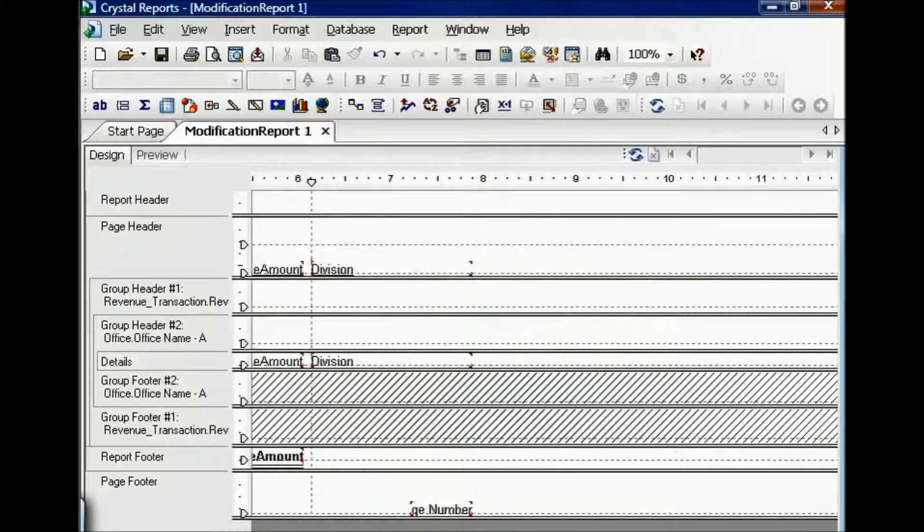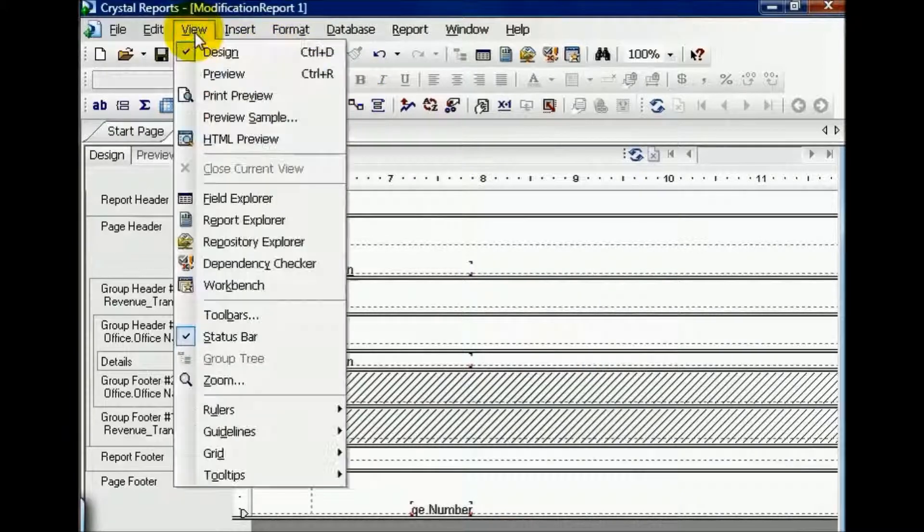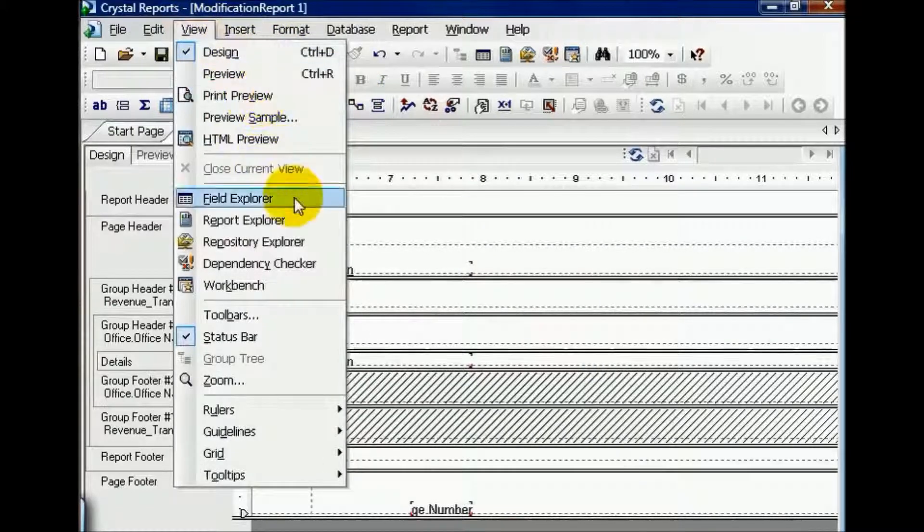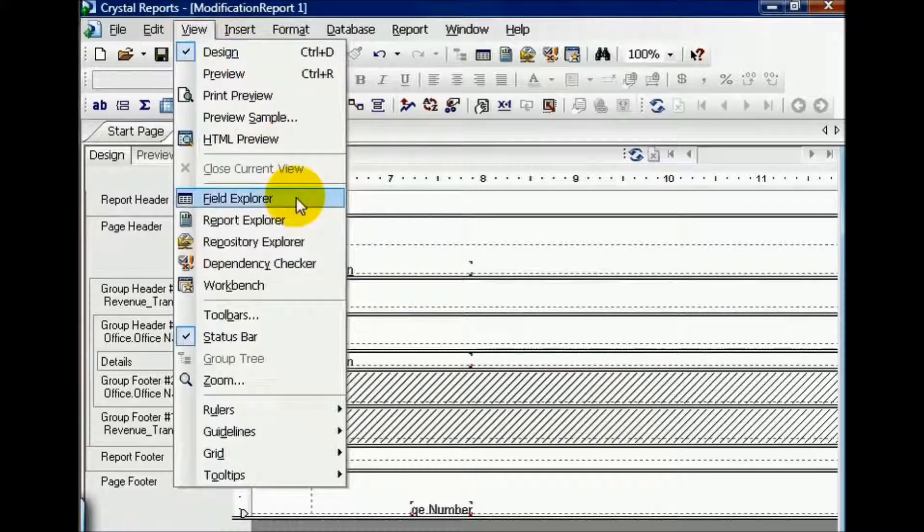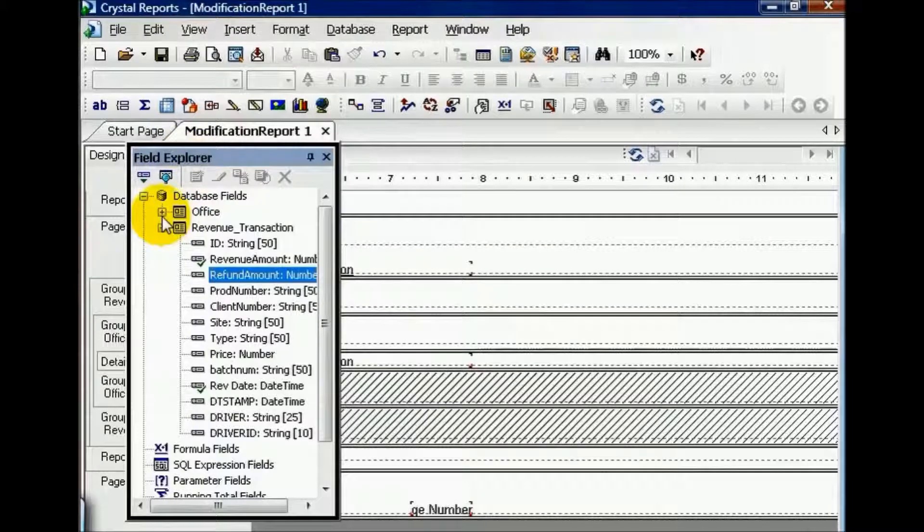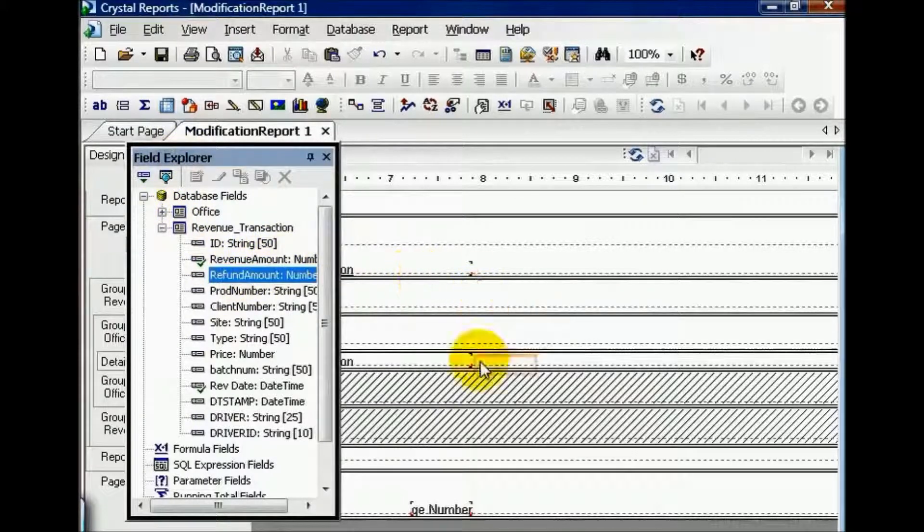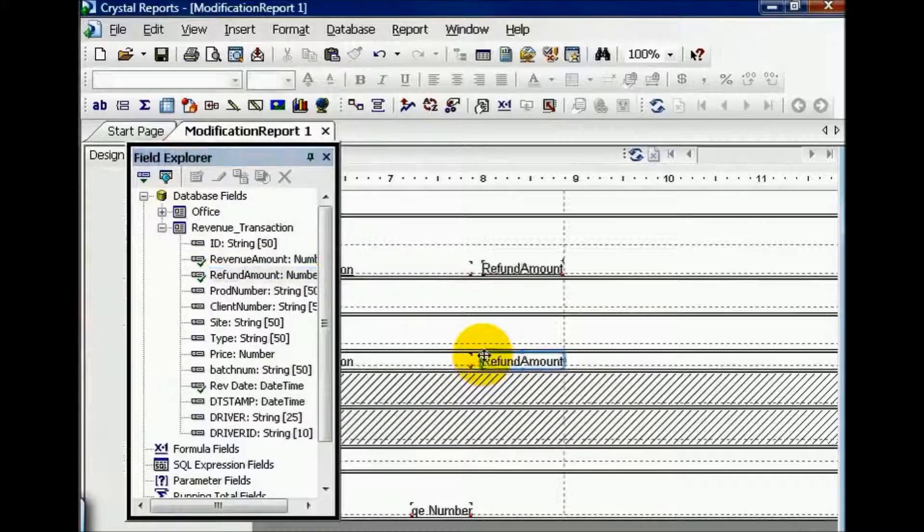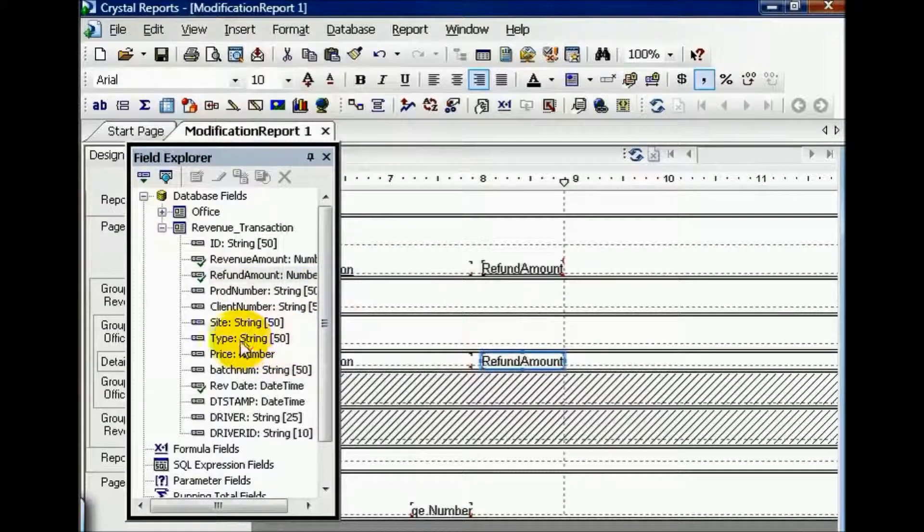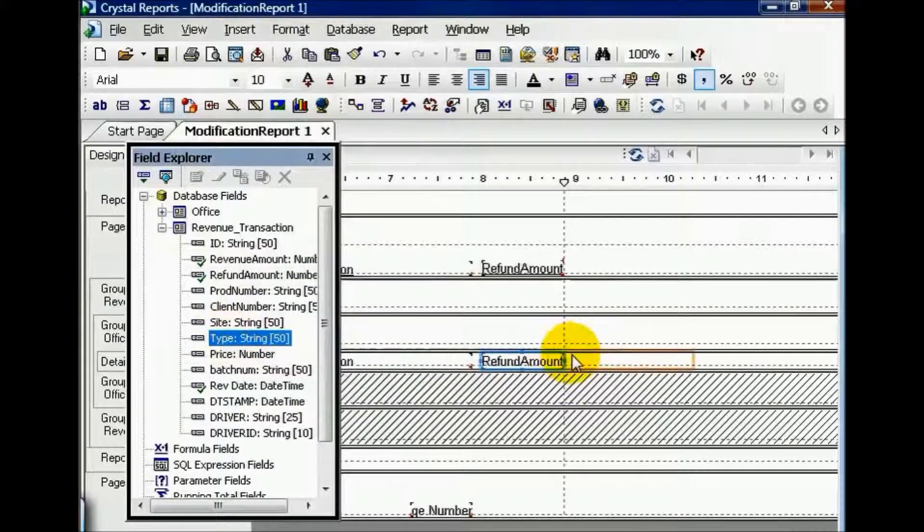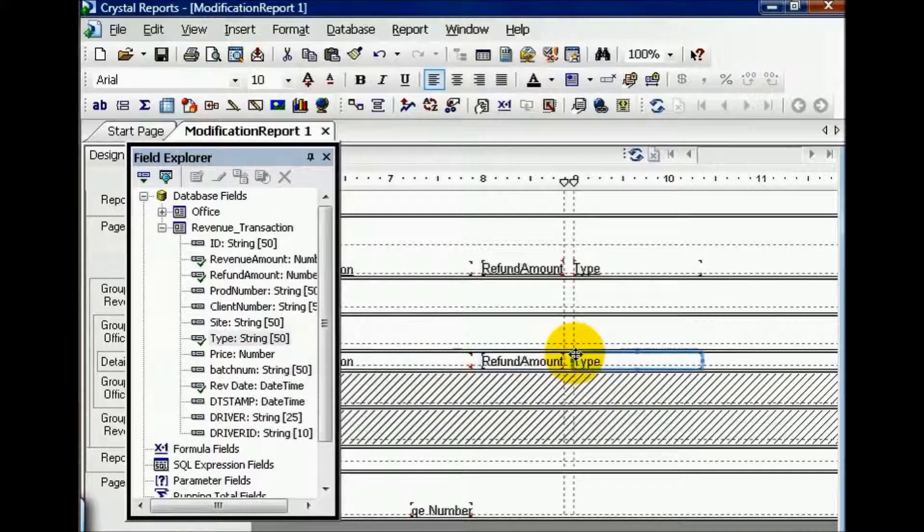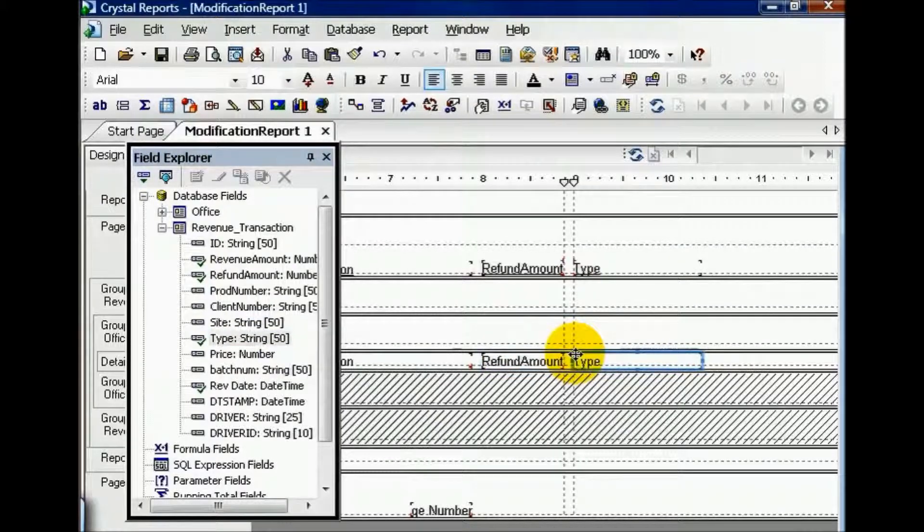If I go to my View and choose Field Explorer, I can now choose from my database fields. From here I need to pull in refund amount, and I also need to pull in type. As you can see, as long as you've pulled the tables you need in, you can pull any field from those tables.